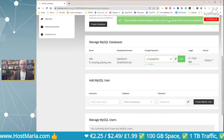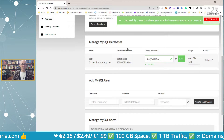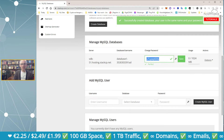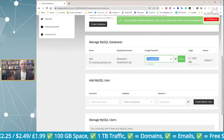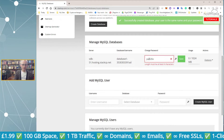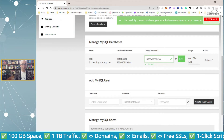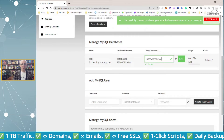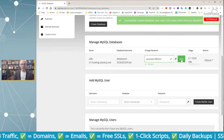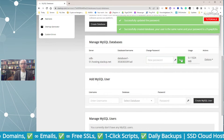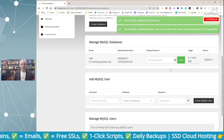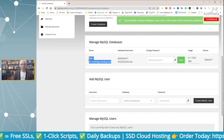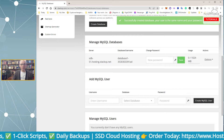At the top you can see your username is the same as the database name, and your password is shown here. If you don't like the auto-generated password, you can set something like a simple password with numbers and an exclamation mark, then save it. Note that your server name is not localhost — the actual server name is shown on screen.